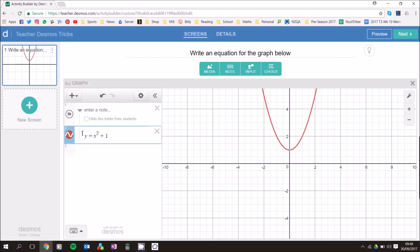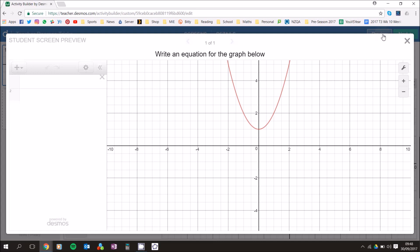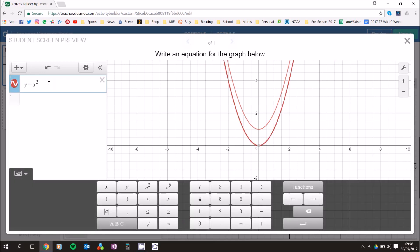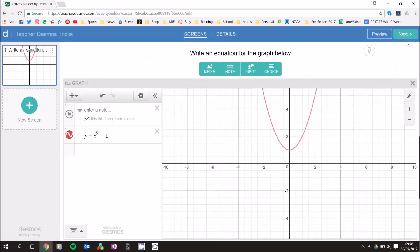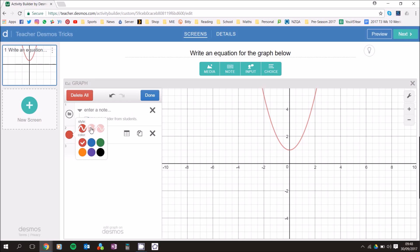You can hide this folder from students — this is what it looks like for the teacher. A great way to check what the student sees is by pressing the Preview button. When you click Preview, the student's view shows 'Write an equation for the graph below' with no equation visible, so they can try things like x squared and play around with it. I also click the Settings button to change the graph line from solid to dashed or dotted, whatever you prefer.